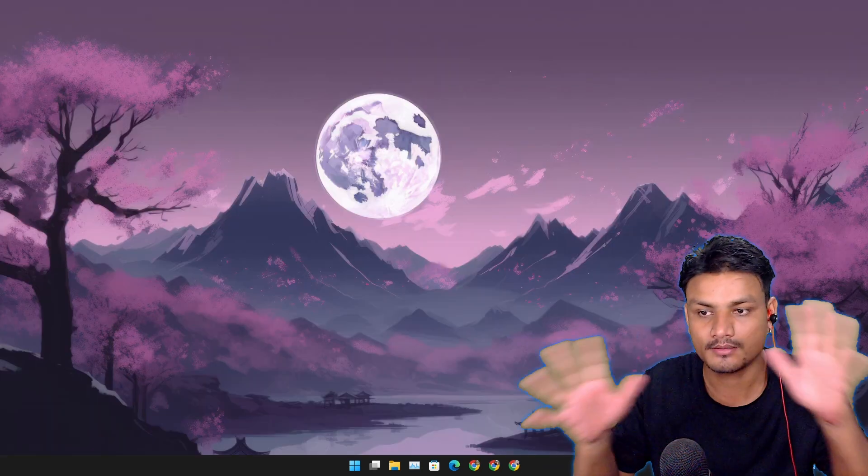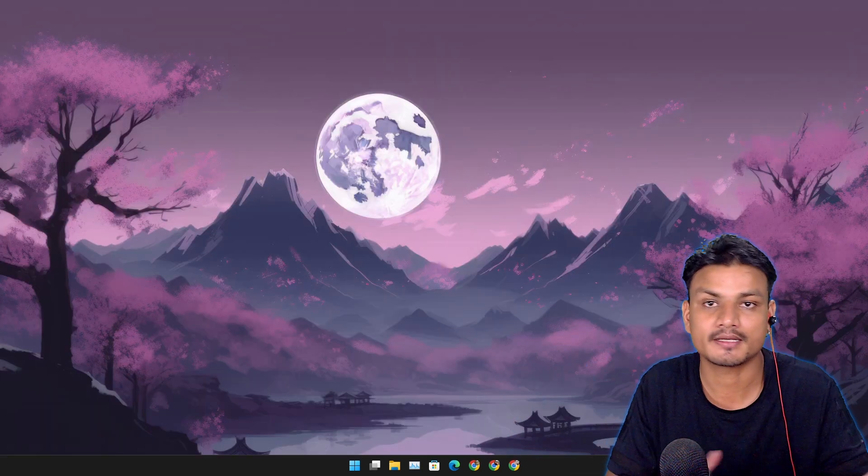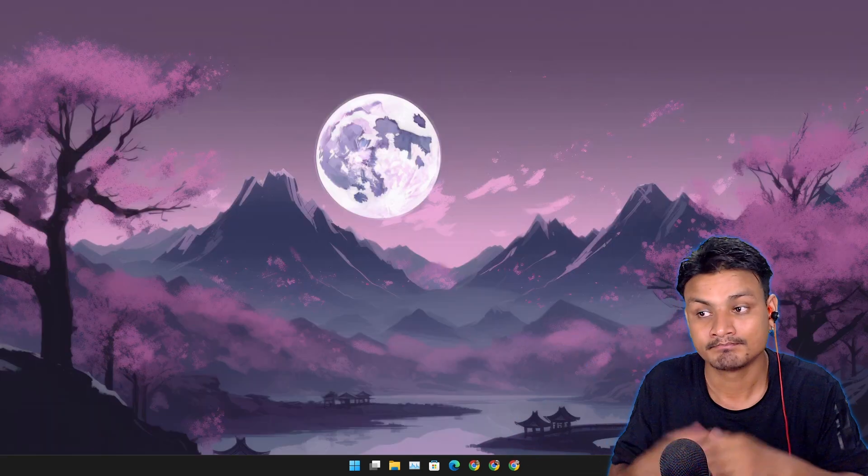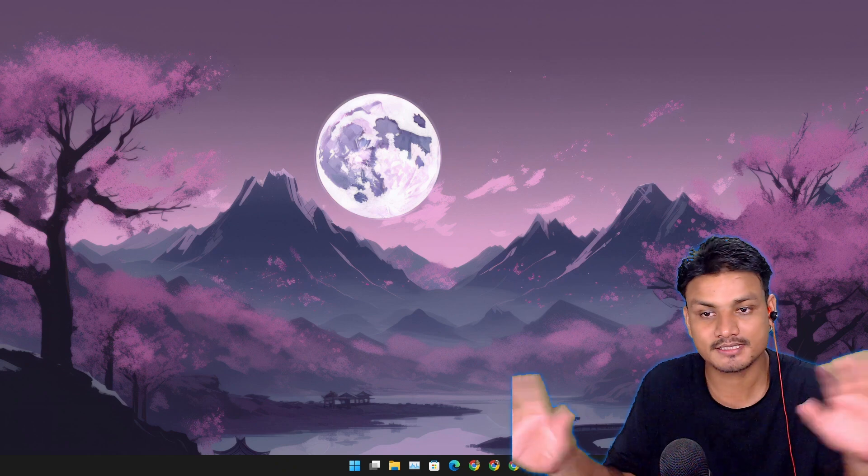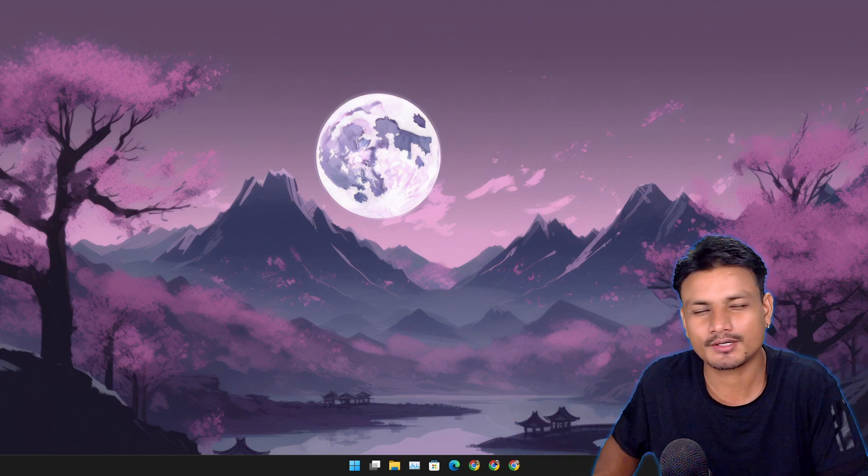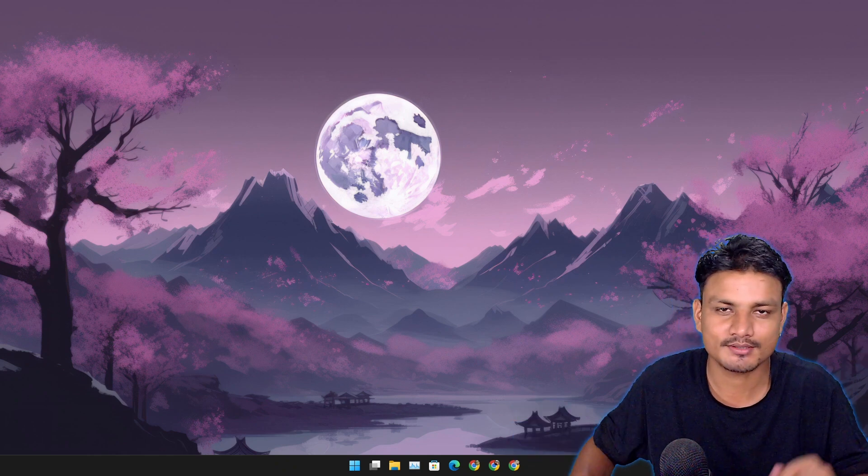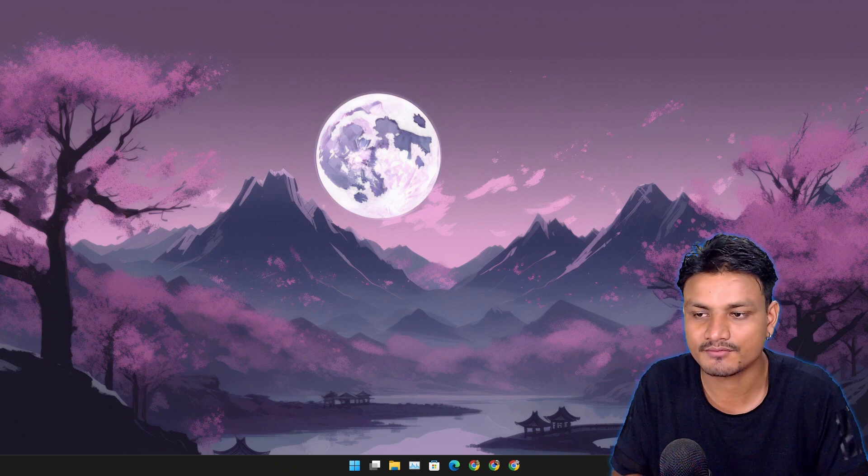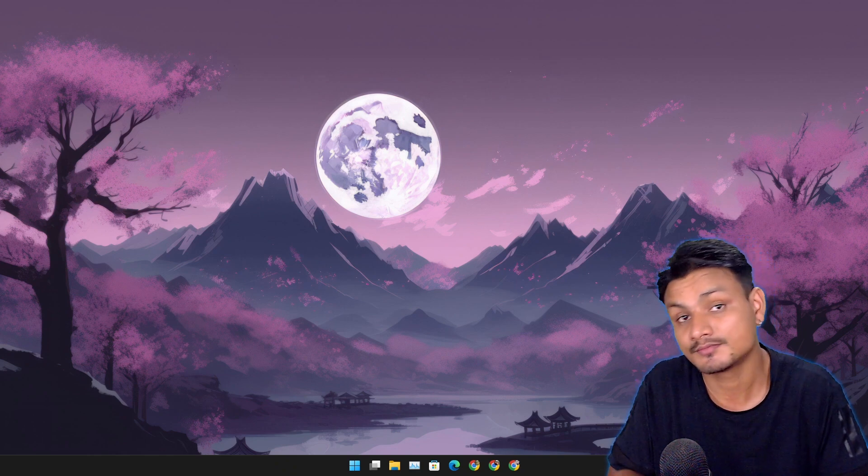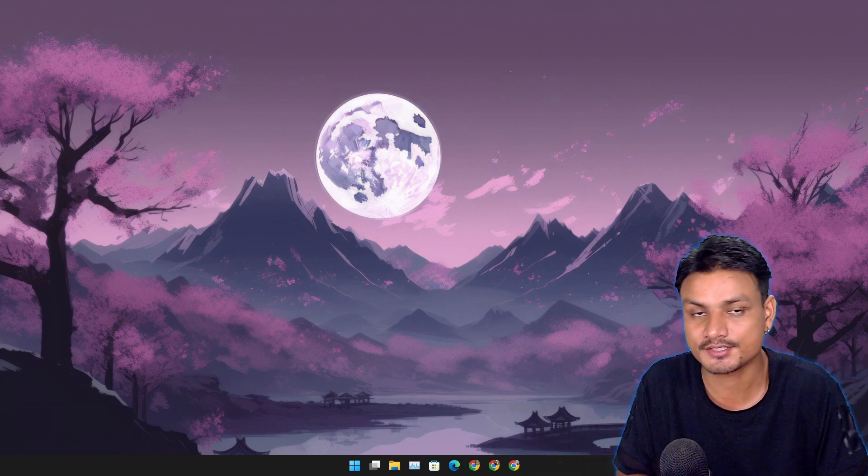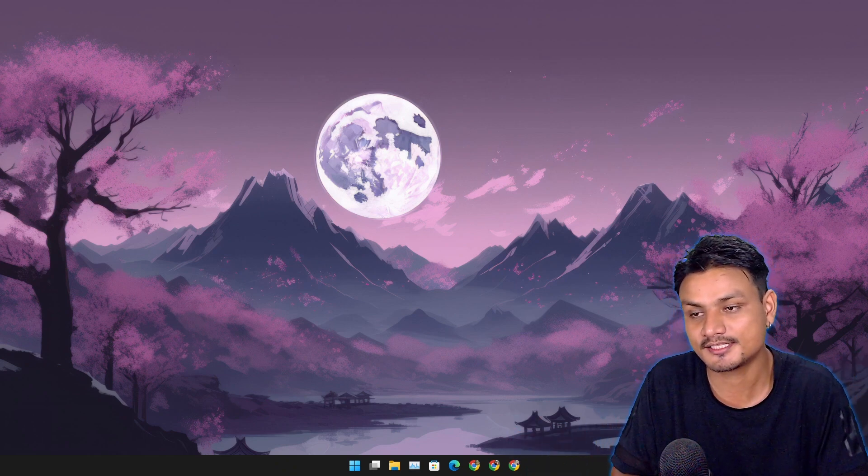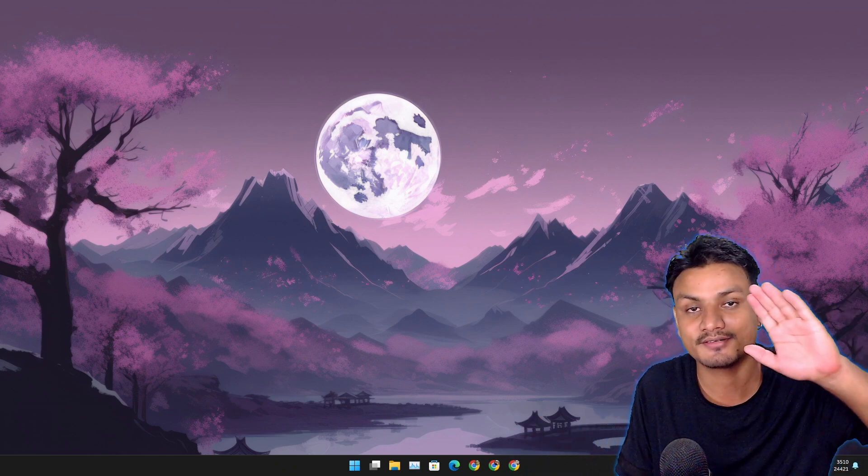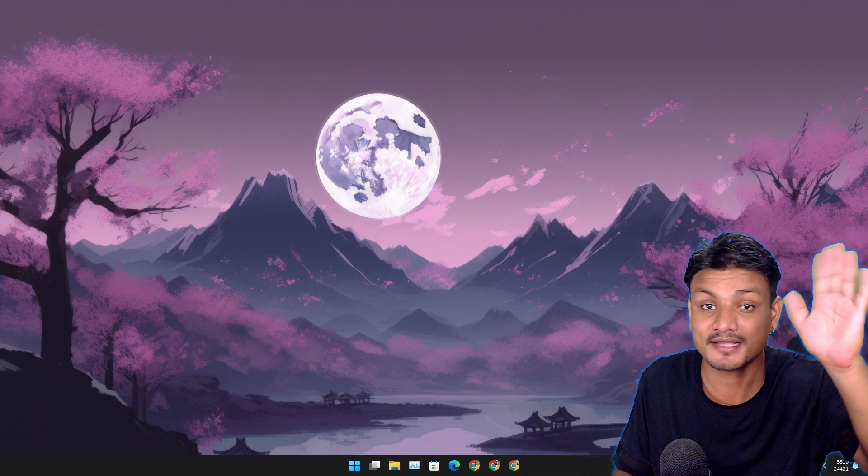So whenever this thing is out for the public, I'm going to make an updated video on that. Yeah, that's it for this one. Hope you enjoyed it. If you still have any questions or you want to discuss this, you can always comment and we can have some discussions in the comment section too. Yeah, that's it. I'll see you in the next one. Take care of yourself and have fun. Bye.